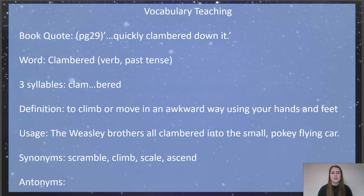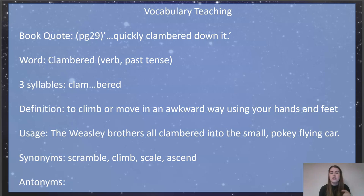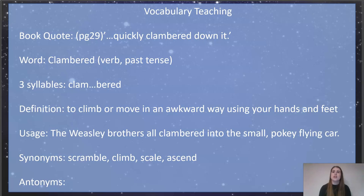Another word we're going to look at is on page 29: 'Quickly clambered down it.' Now 'clambered' is a verb — in this sentence it's a past tense verb, something that's already happened. It has two syllables: clambered. To define this word, it means to climb or move in an awkward way using your hands and feet. You imagine when you're racing up the stairs and you go clambering up using your hands and knees — you don't do it in a particularly elegant or cool fashion, your hands and feet are all over the place.